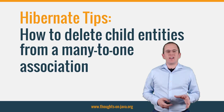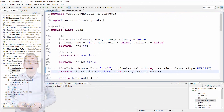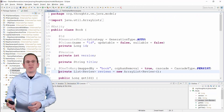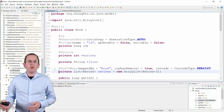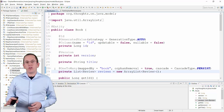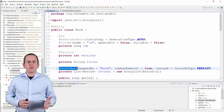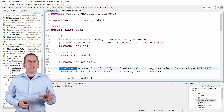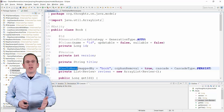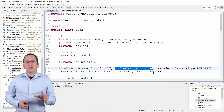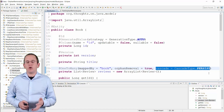Let's take a look at an example. In most online bookstores, customers can review the offered books. You can model that with a Book and a Review entity and a one-to-many association between them. It doesn't make any sense to store a review that's not associated with a book. So you should set the orphanRemoval attribute of the one-to-many association to true. You also need to set the Cascade attribute to CascadeType.PERSIST or CascadeType.ALL.